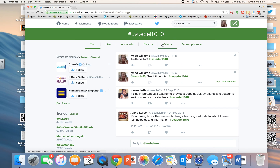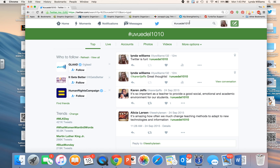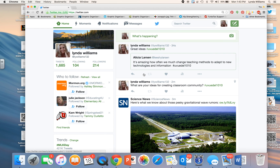If I want to tweet something altogether new, I'm going to click this green box with the feather, and again I will make sure to use the hashtag UVUEDEL1010. When we have our Twitter chat in a few days, I will start with a question and the hashtag UVUEDEL1010, so you're probably going to want to respond using the back arrow.